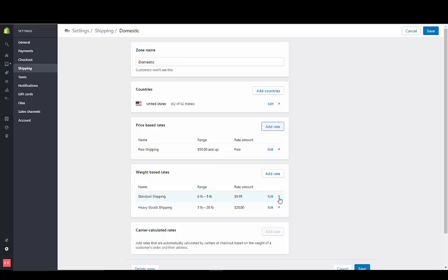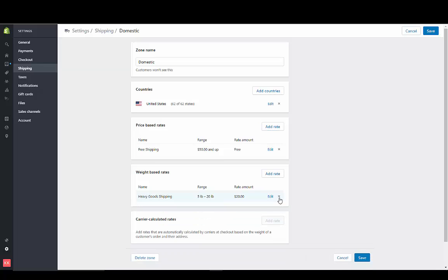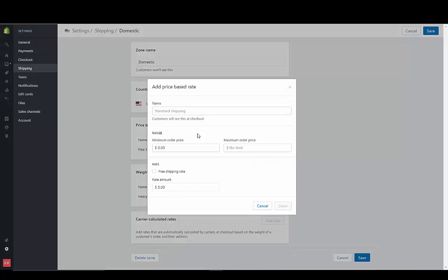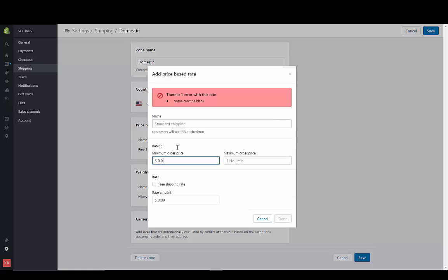Let's just go in here and make these price-based. We'll go anything from, this is going to be standard shipping.